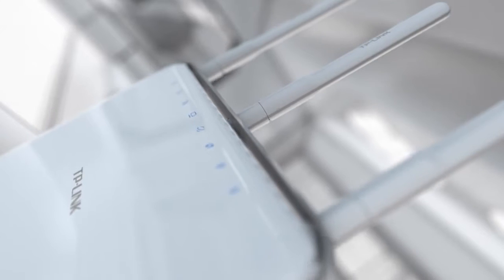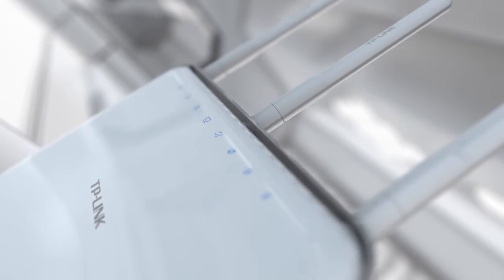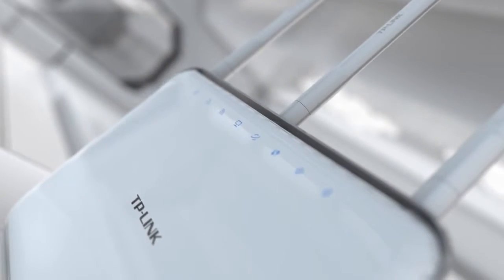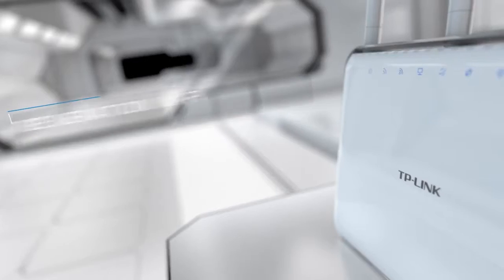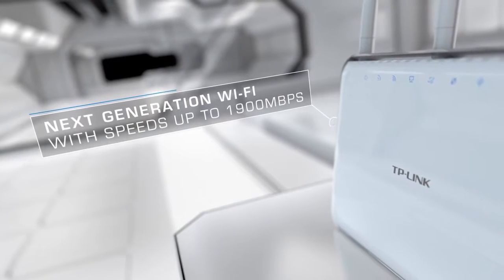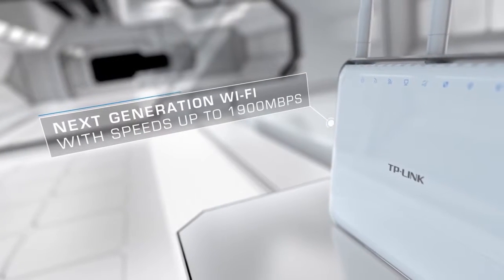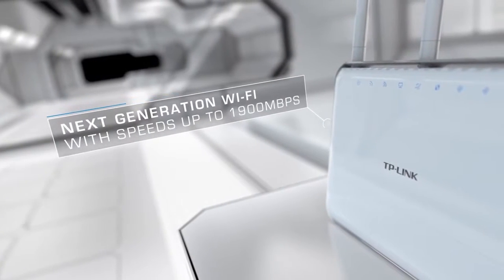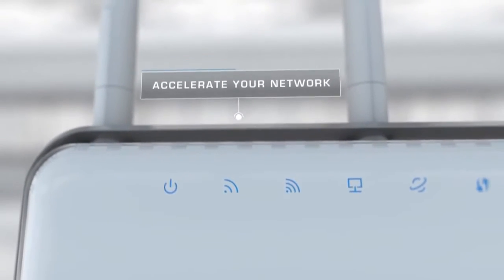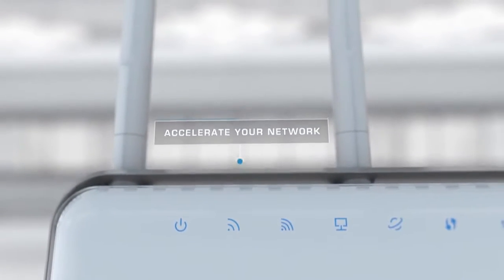Built with 802.11ac Wi-Fi technology at its core, Archer C9 delivers super-fast 1900 megabytes per second data transfer rates. Simultaneous dual-band offers the flexibility of two dedicated networks and minimizes interference to optimize the online experience.